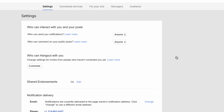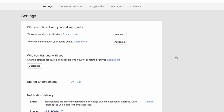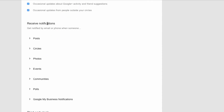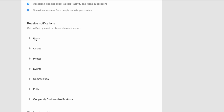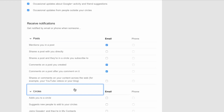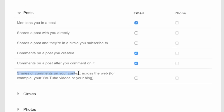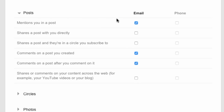That link is going to take you to your Google Plus page settings. Scroll down a little bit, and here is 'Receive notifications by email or phone.' Posts is what you're looking for — not circles. And this one right here: whenever someone shares a comment on your content across the web, for example your YouTube videos or blog — uncheck this box. You don't want that checked. That's what will disable you from getting emails for comments.